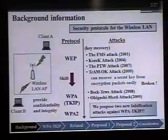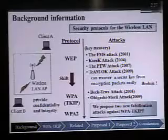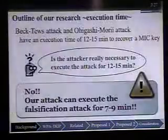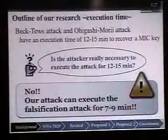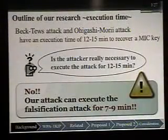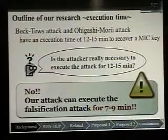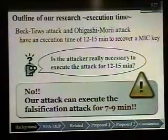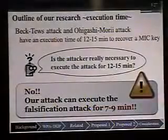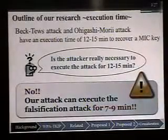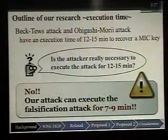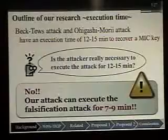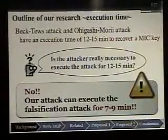We propose two new falsification attacks against WPA TKIP. I remark on the execution time of the Beck-Tews attack and Ohigashi-Mori attack — their attacks have an execution time of 12 to 15 minutes to recover admittance. But our attacks can execute the falsification attack in 7 to 9 minutes.